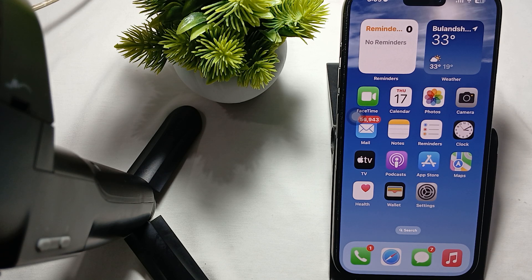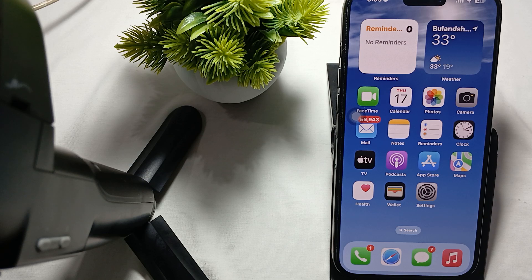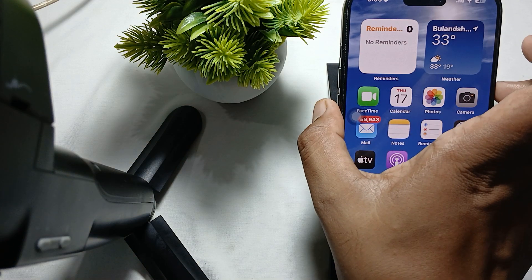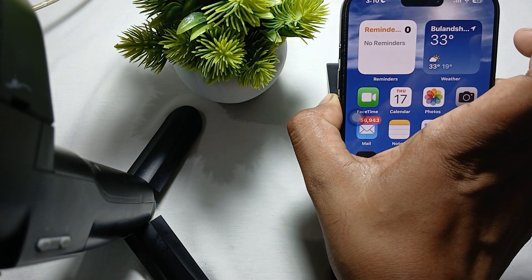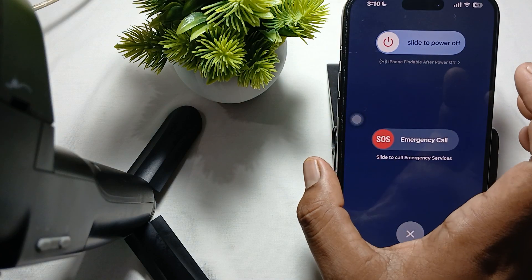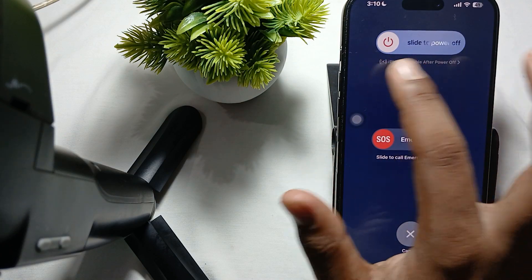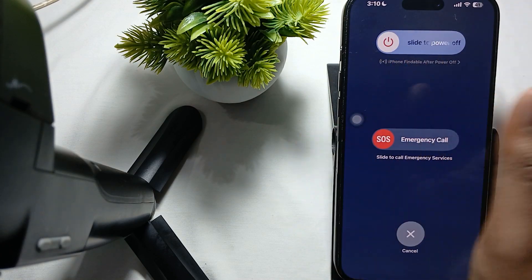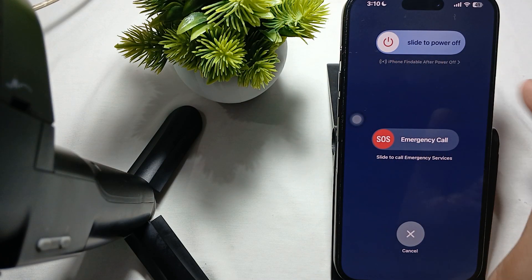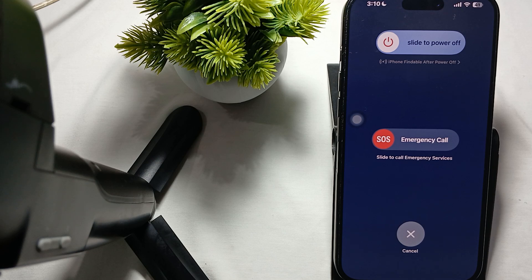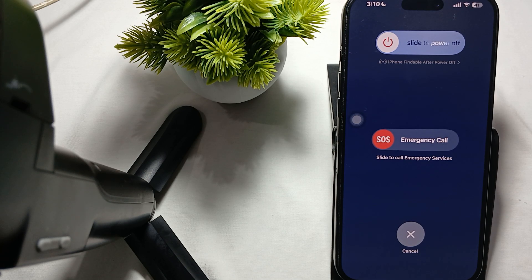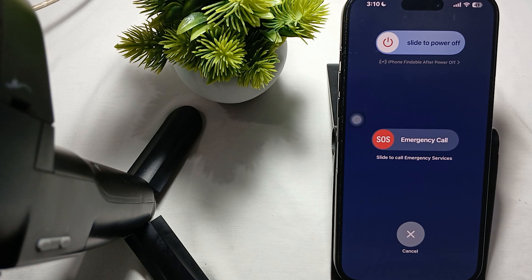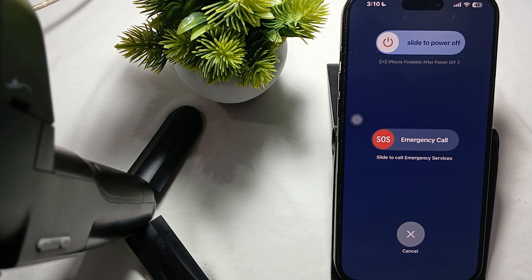First thing is, simply restart your phone. To restart, press your volume down button and power button. When the slide to power off shows up, slide it, and then press the power button again. Sometimes a simple restart can resolve some little bugs.